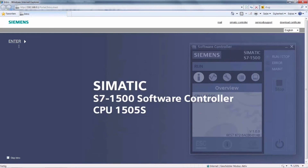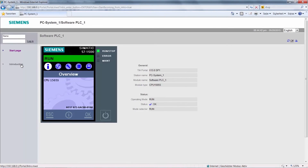We skip the introduction page and can now see the operating state of the CPU on the default page. But we can't do any settings.